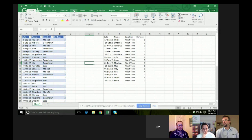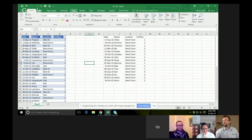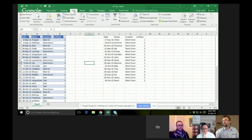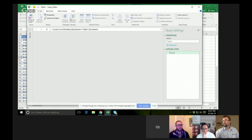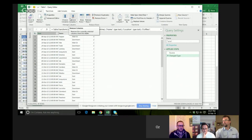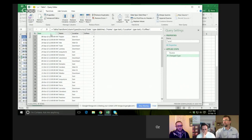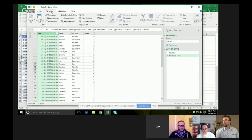So let's go into Get and Transform, because one way we could do this would be to use sumifs or countifs, but we're not going to do that. The data is in a table, so we're going to say 'From Table.' Now the data is here, so let's transform this.